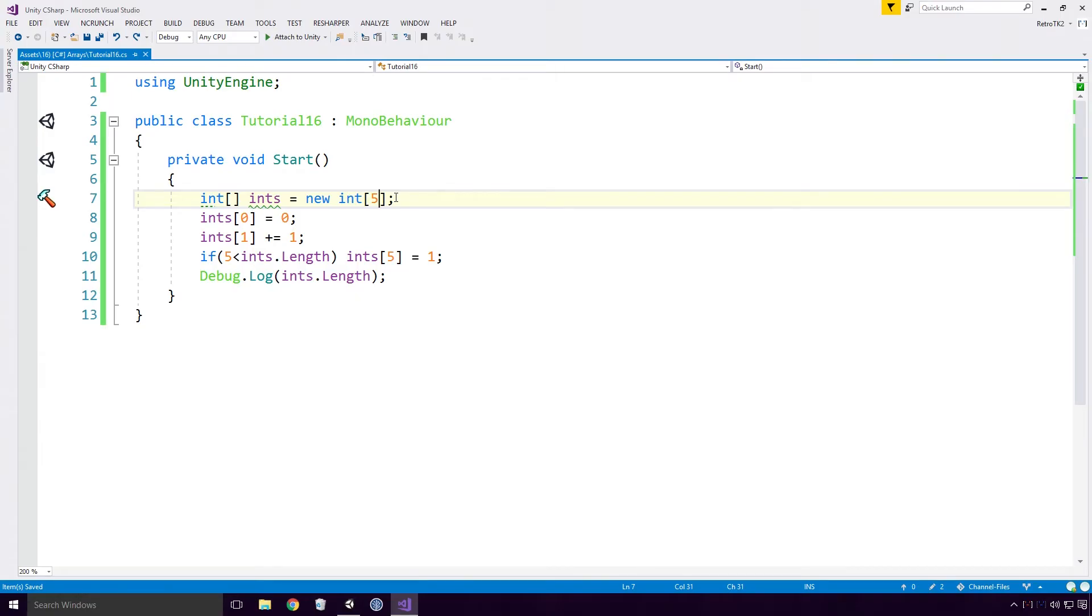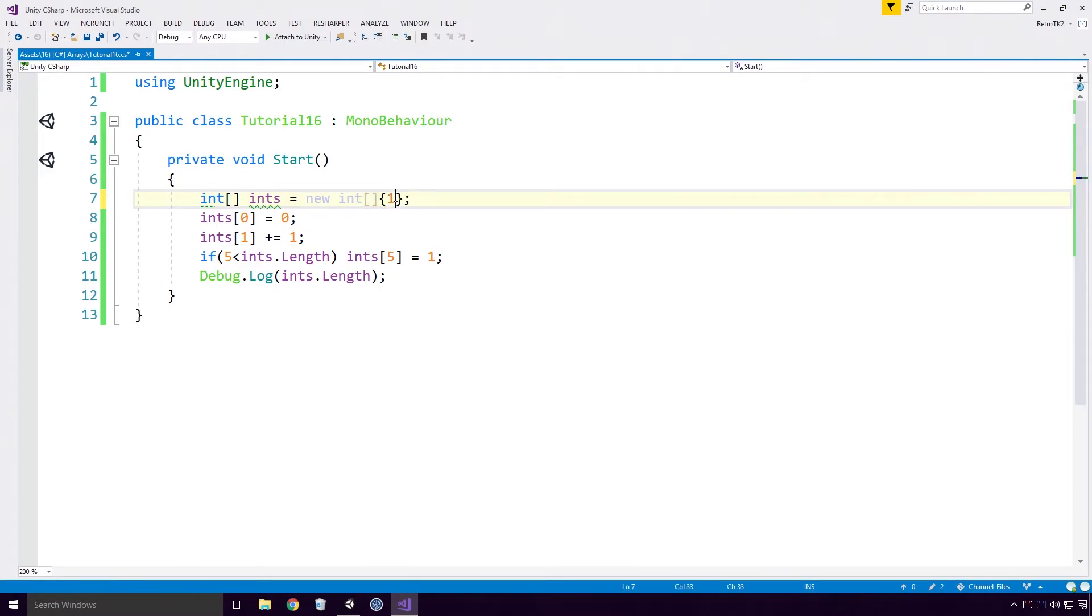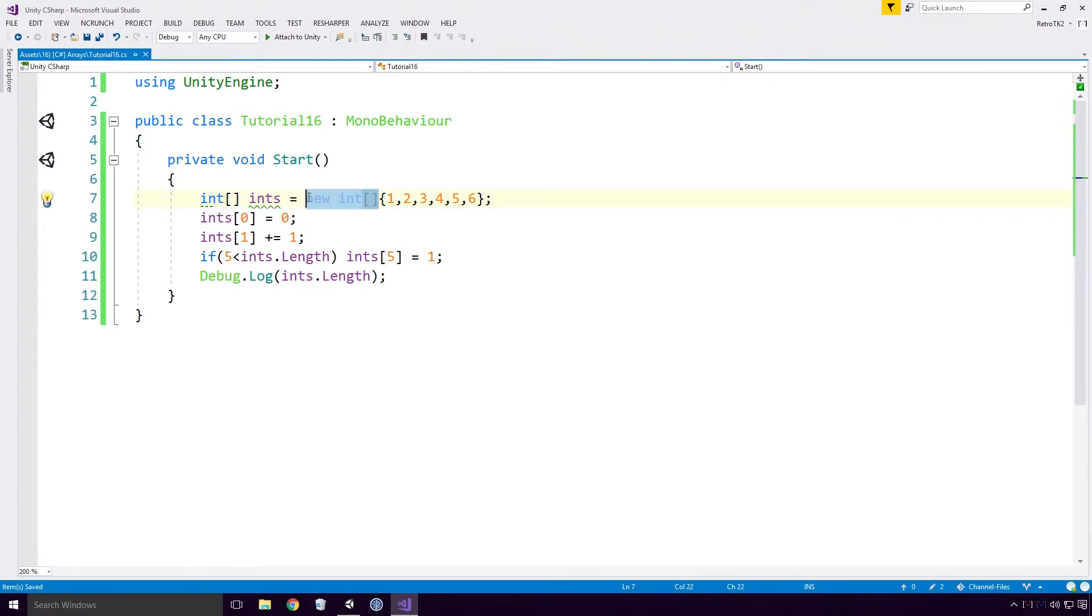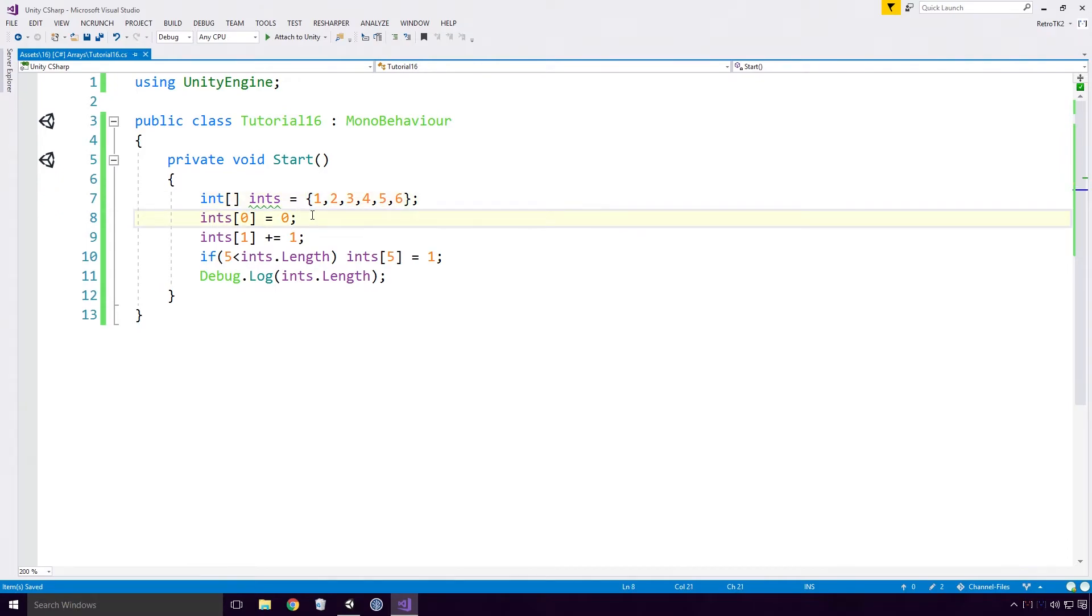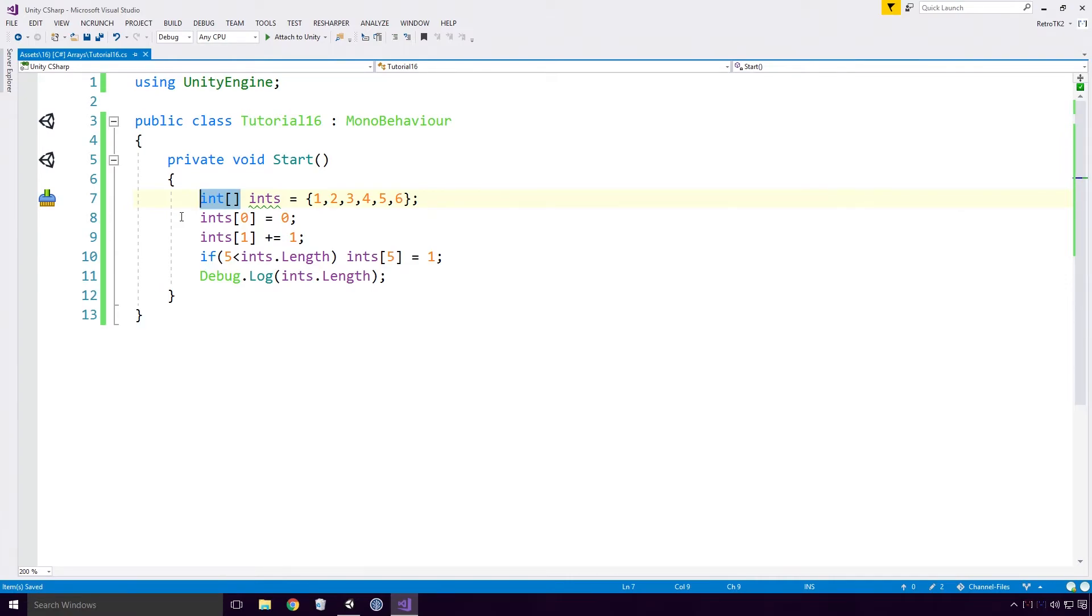Arrays can also be initialized with their values already set. Instead of declaring our array with a length, we can instead open our curly braces and declare the array with values directly. In fact Ace, we don't even need to type out new int open square bracket close square bracket, we just open our curly braces and add the values that way. This little trick only works if we have defined the type of our array, but we'll touch on that a bit later in the series.